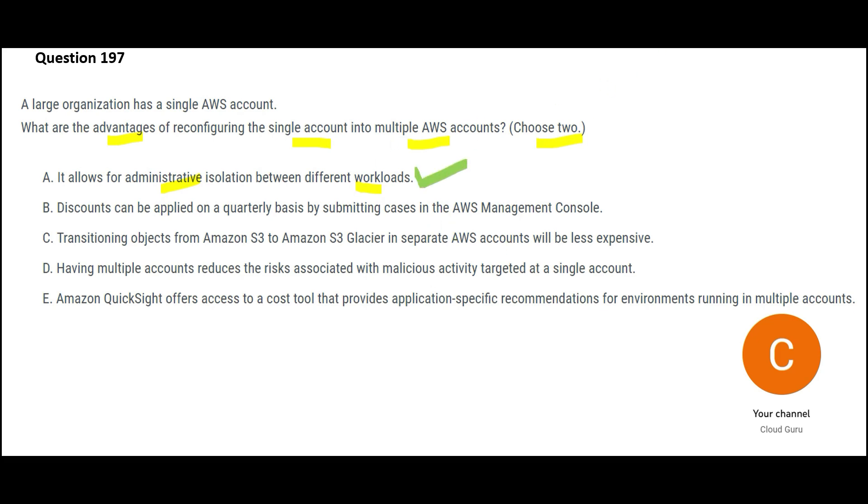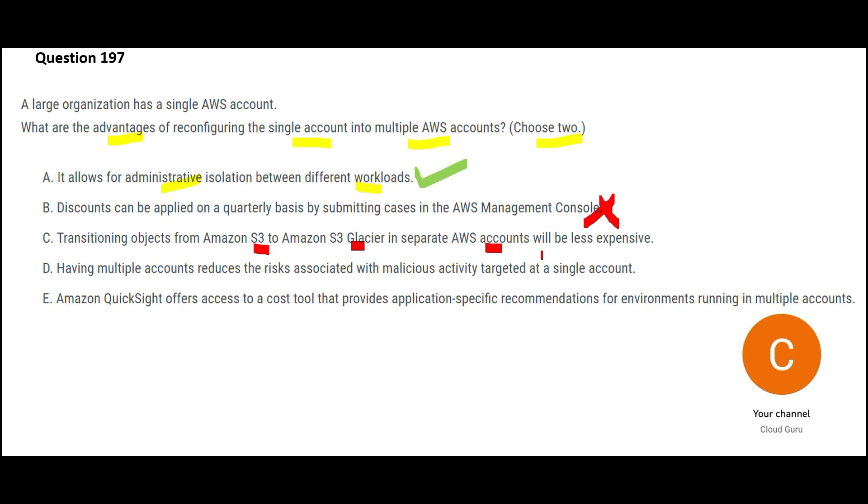Now let us look at option B. Option B sounds so silly. It says that discounts can be applied on quarterly basis. See, if you have one single bank account or two accounts in the same bank, discounts can still be applied to both accounts. So there is nothing special about it. C is also wrong because it is saying that post-transition from S3 to S3 Glacier in separate accounts will be less expensive. No. Whenever you do S3 to S3 Glacier, in the same account or separate account, the cost is the same. The Glacier is cheap here also, Glacier is cheap there also.